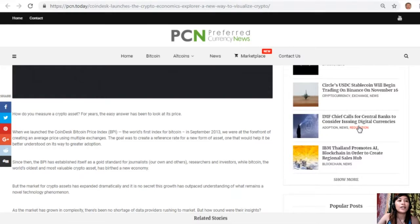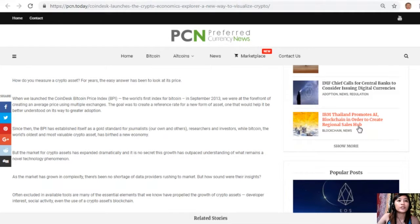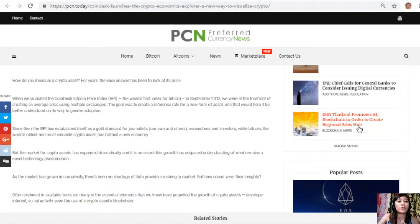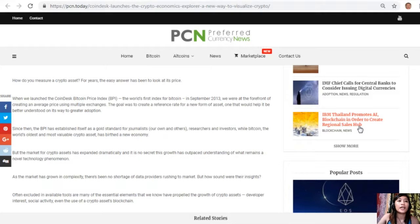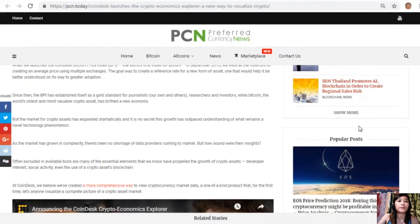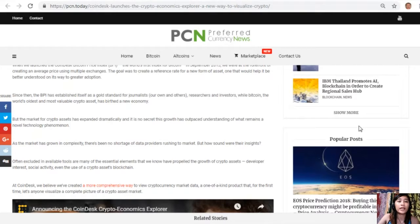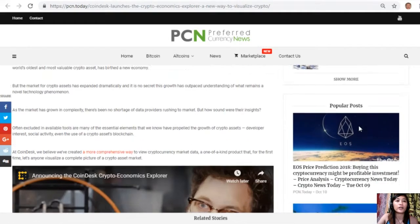As the market has grown in complexity, there's been no shortage of data providers rushing to market, but how sound were their insights? Often excluded in available tools are many of the essential elements that we know have propelled the growth of crypto assets: developer interest, social activity, even the use of a crypto asset's blockchain. At CoinDesk we believe we've created a more comprehensive way to view cryptocurrency market data, a one-of-a-kind product that for the first time lets anyone visualize a complete picture of a crypto asset market.